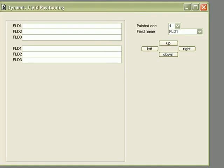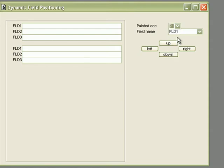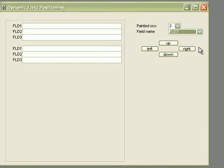With Uniface 9, we can also dynamically change the size and position of the fields at runtime. Here we've got a form with two pre-created occurrences. On the right of the form, we've got two drop-down lists. One, allowing us to select the record that we want to focus on, and the second one, allowing us to choose the field that we want to manipulate. The buttons below will allow us to do exactly that within the PROC code.